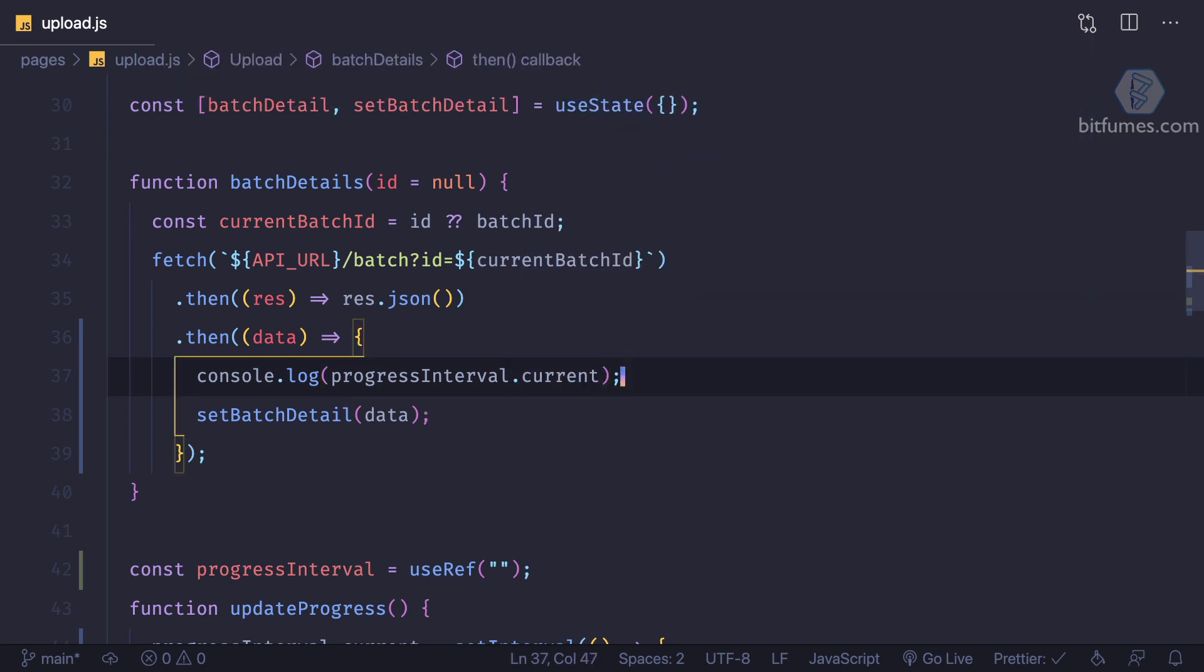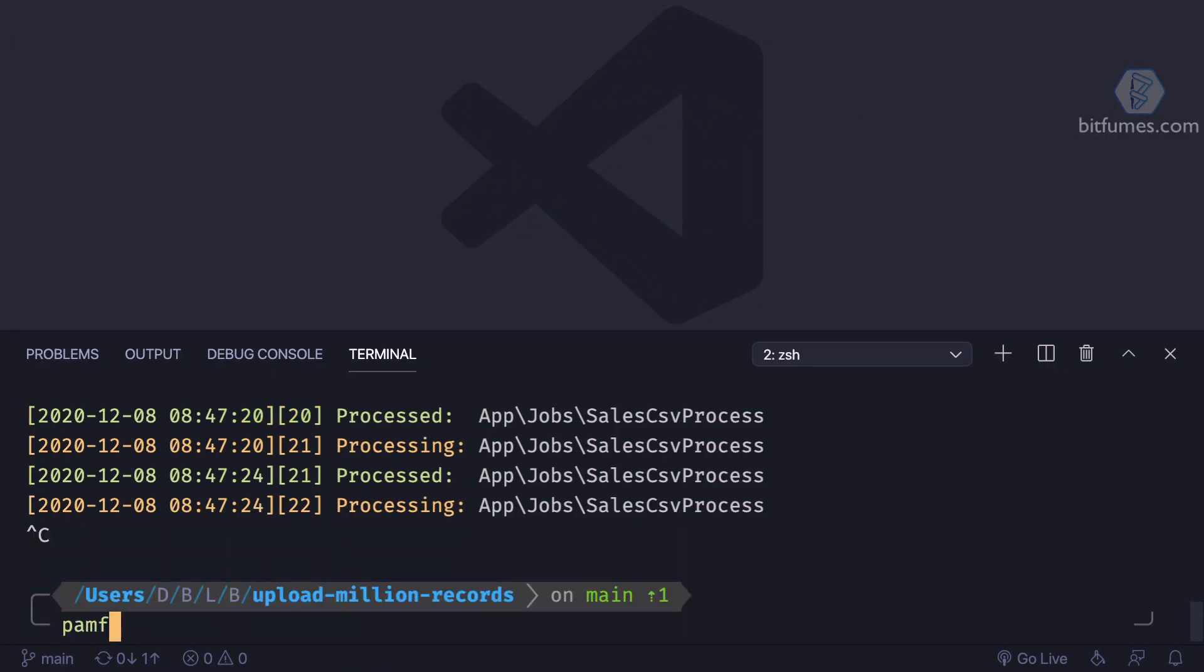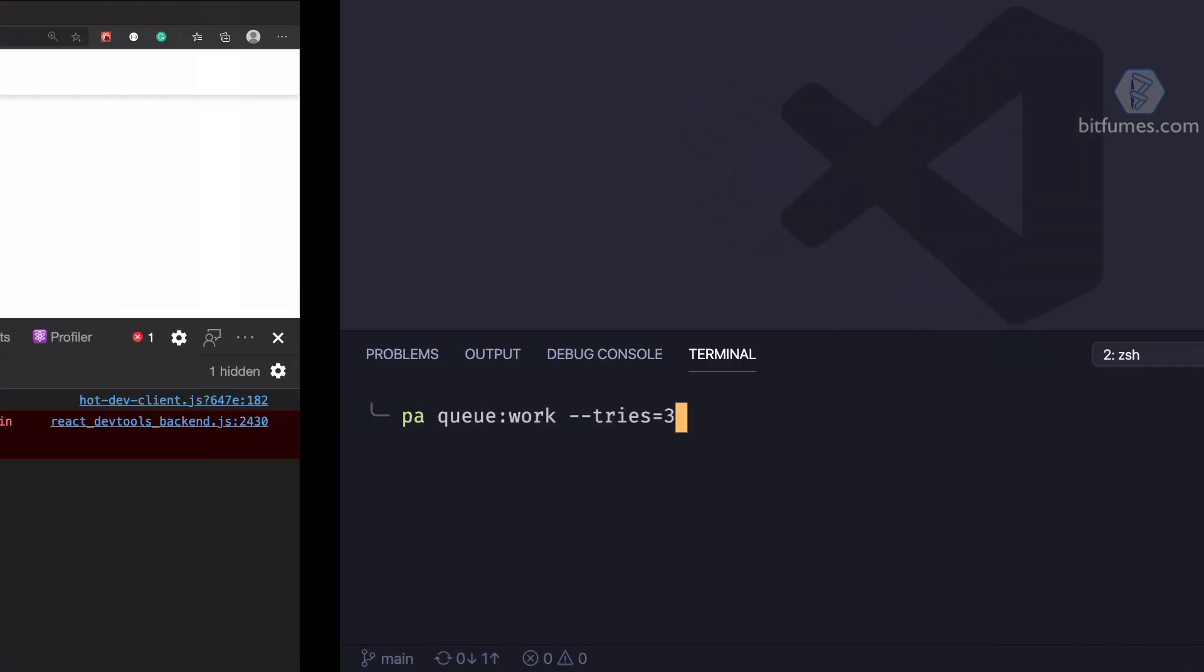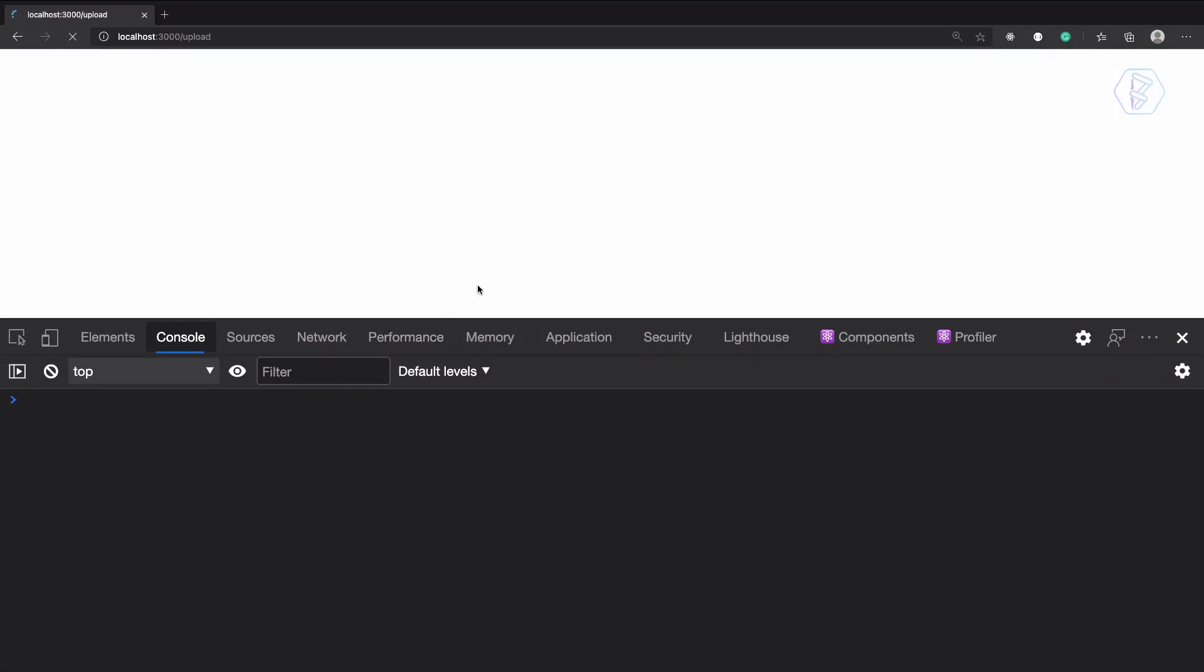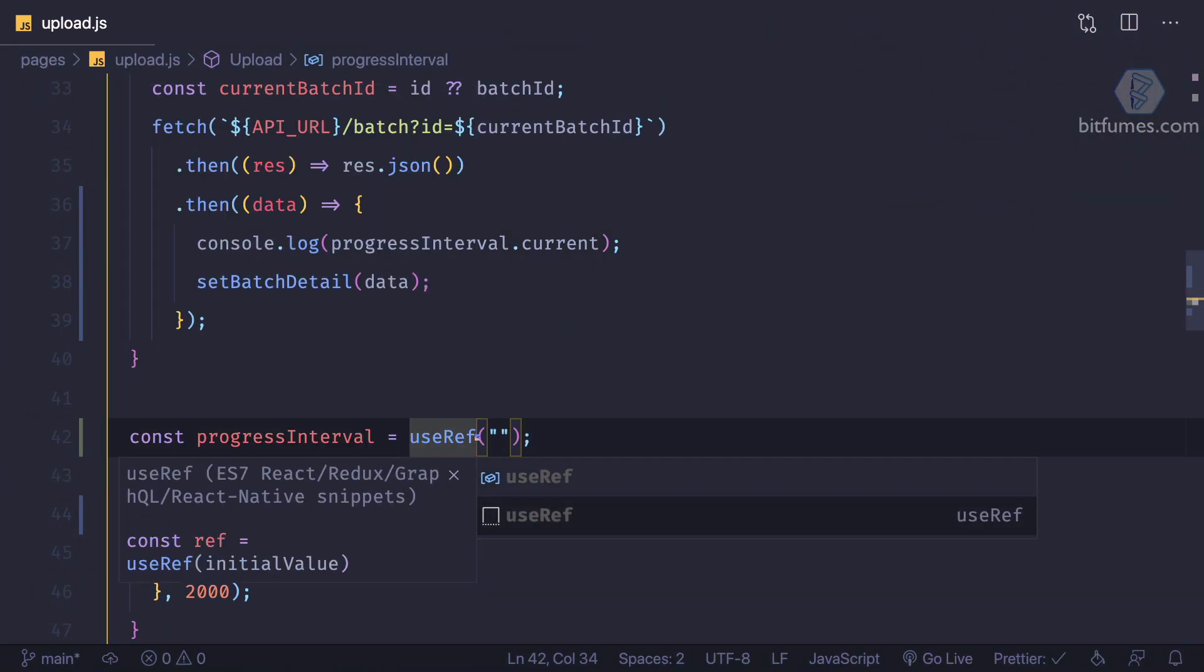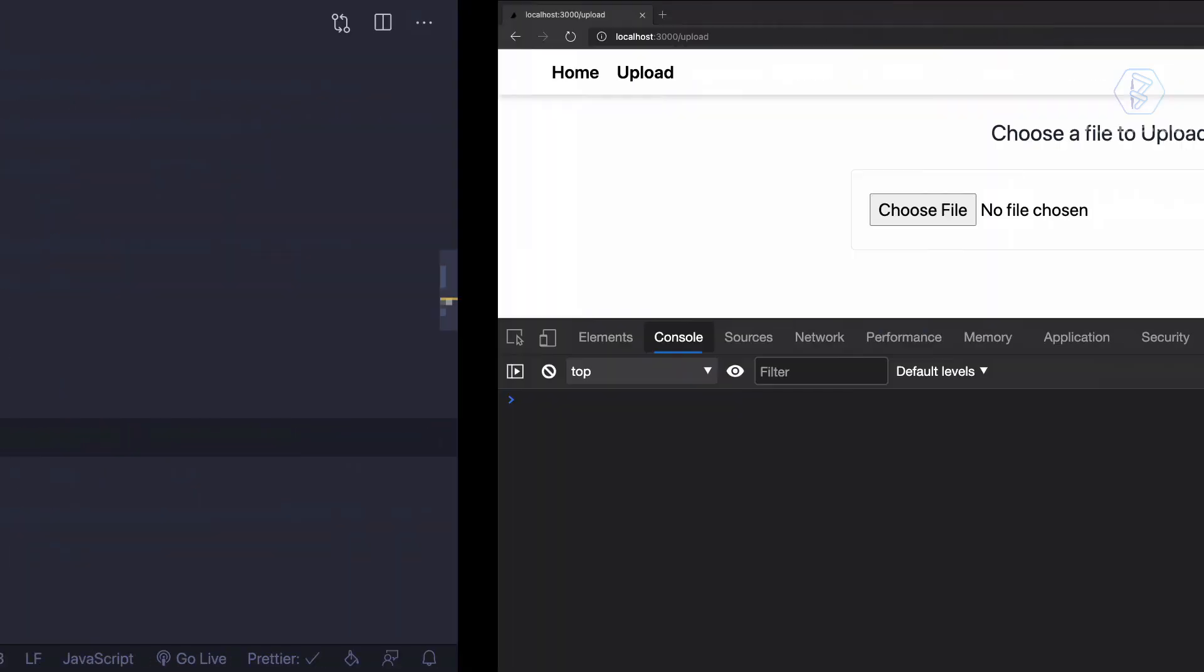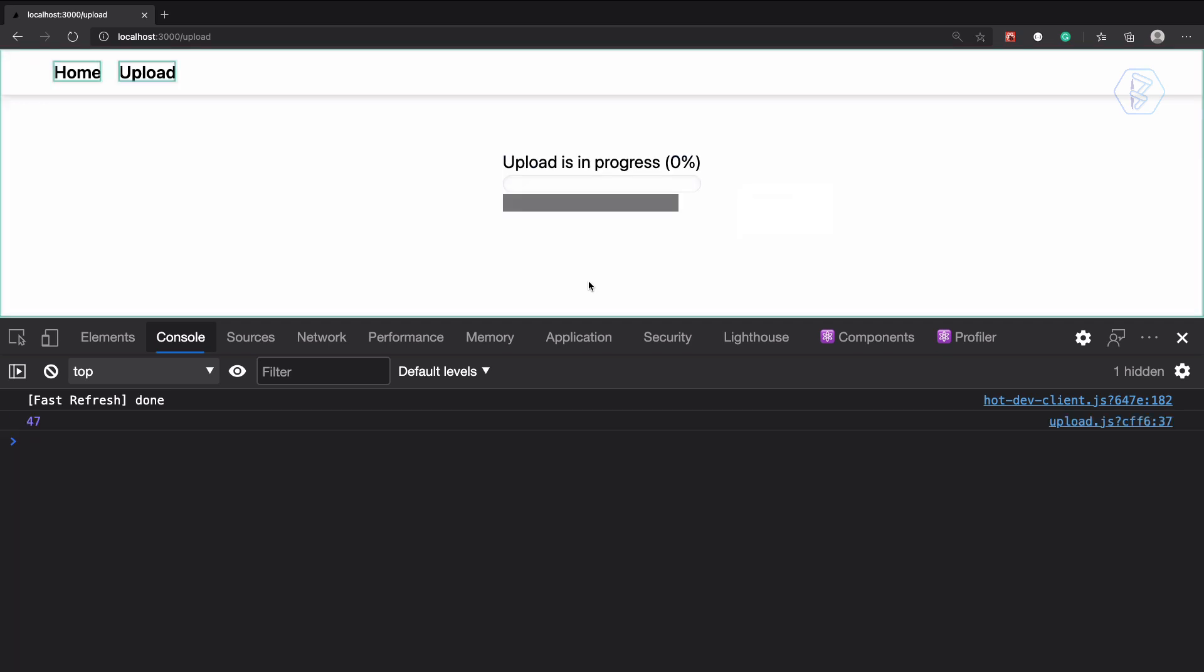And see what we are getting. One more time we need to restart. Let's clear and restart the queue worker, reload this page. Now see the real thing. I think I have not imported useRef, which is actually imported. Got it.